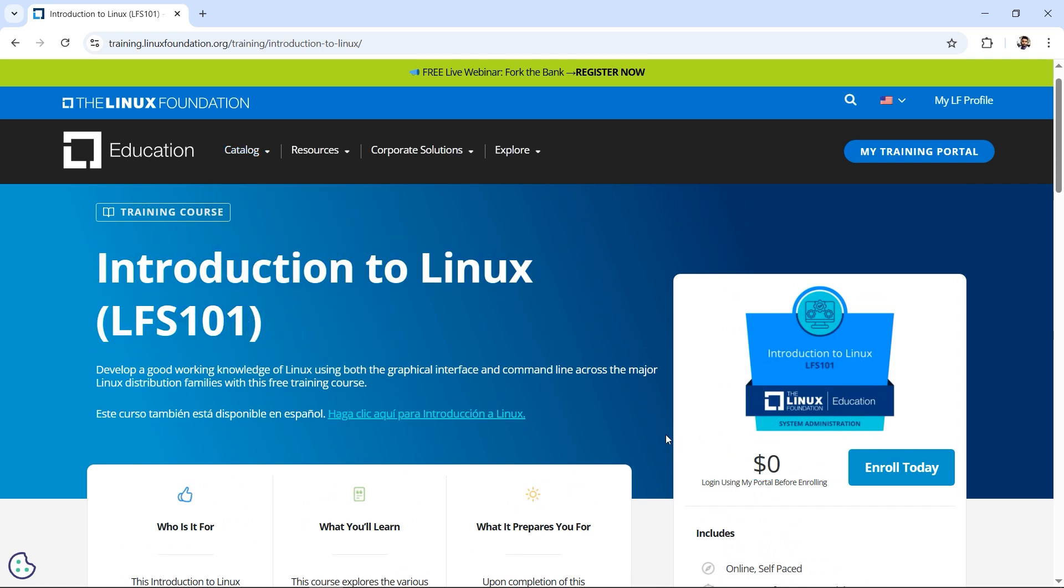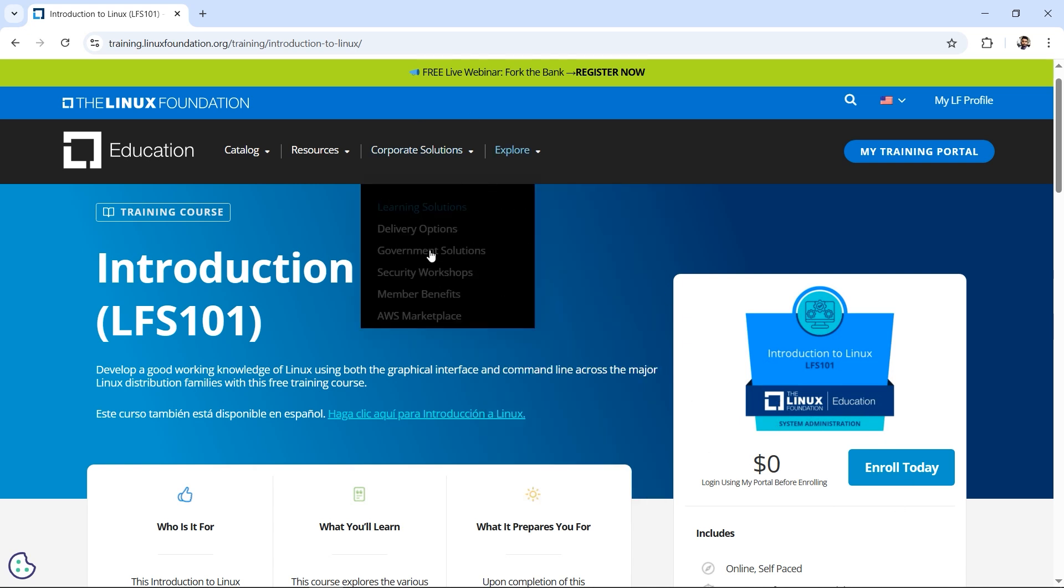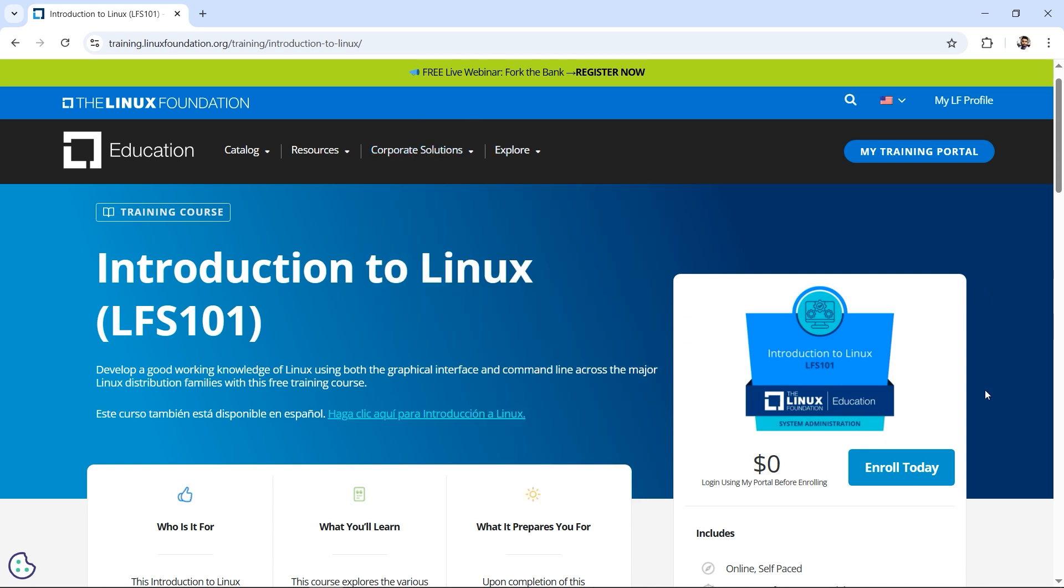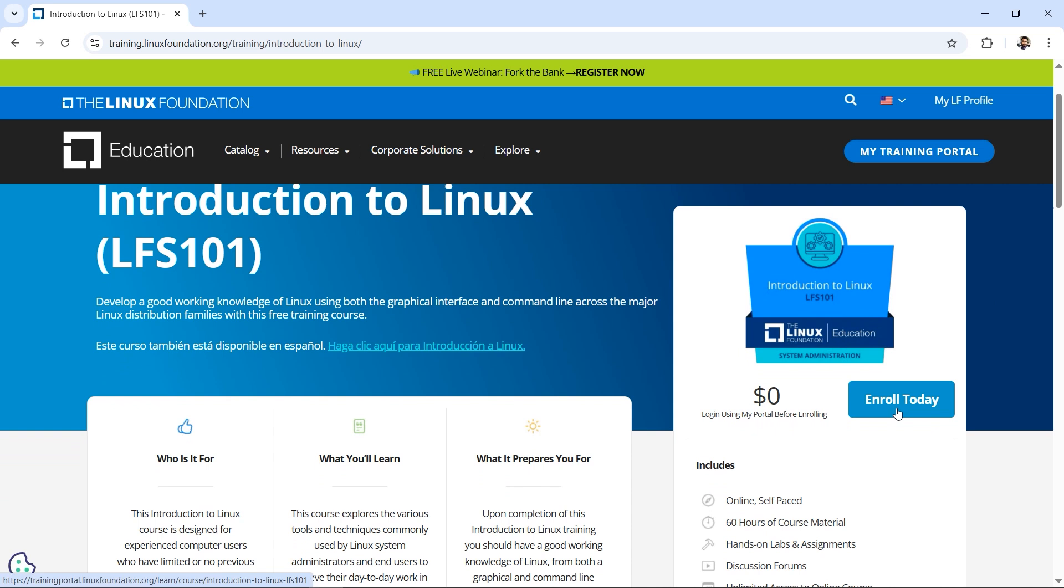This is currently free, so we've got to make sure of this opportunity. The link is in the description box. The page will look something like this. I'll click on Enroll Today to make use of this opportunity.